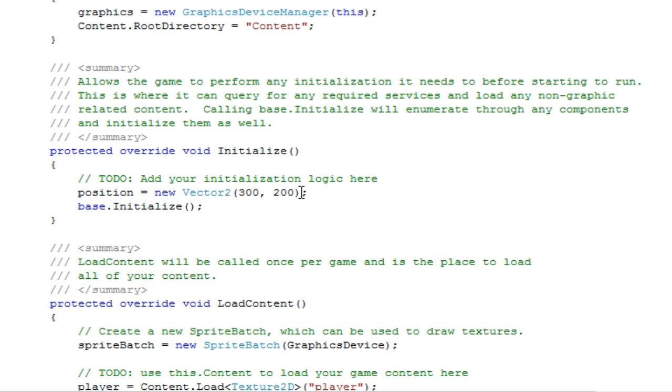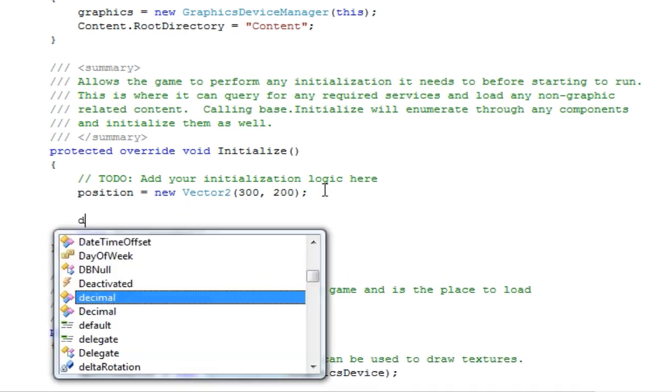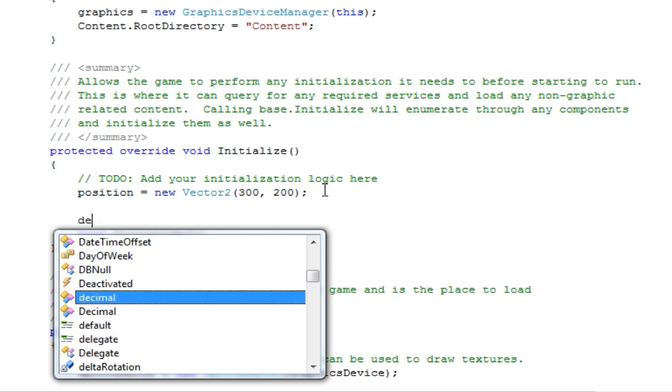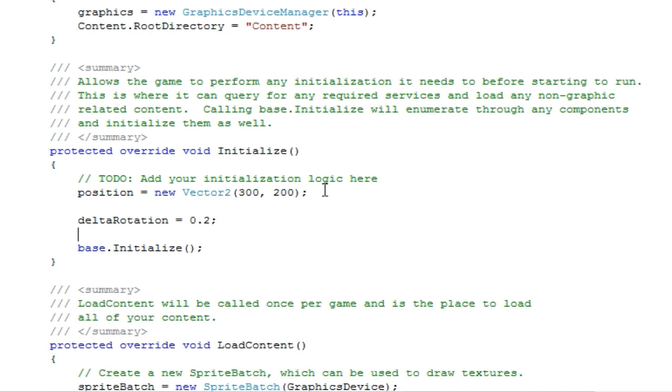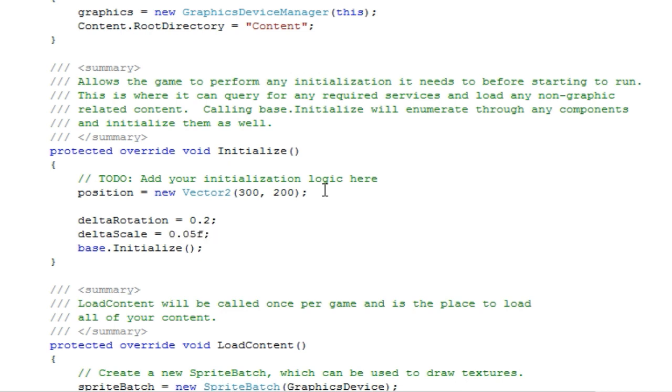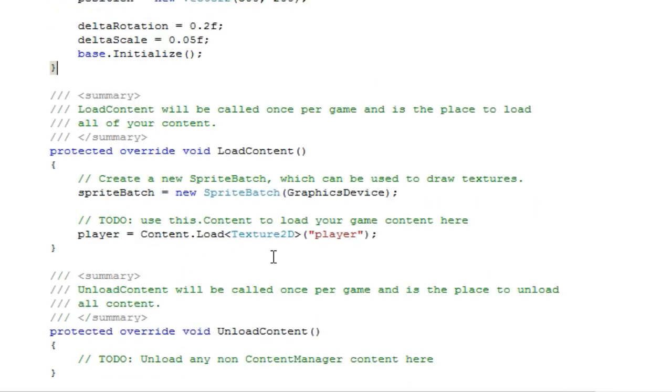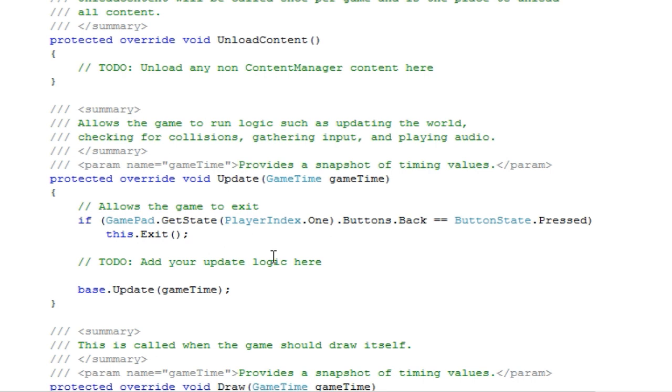Alright. Now in the initialize, let's set the delta rotation to some amount. Let's say 0.2 and delta scale to let's see 0.05. Oh no, you need an F there. After the number. After the number values, you need an F and then a semicolon. So now here comes the tricky part.